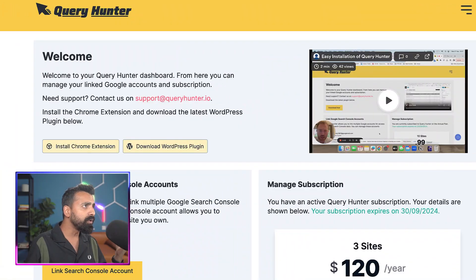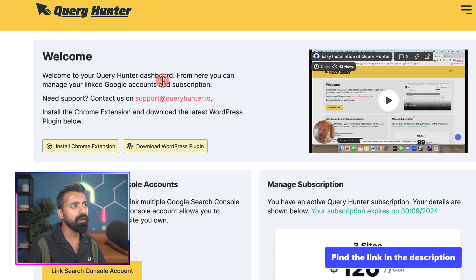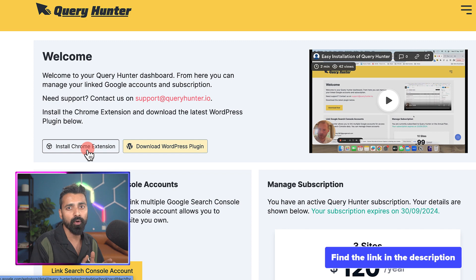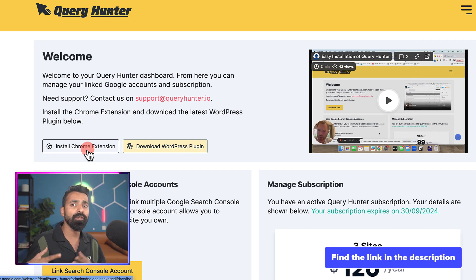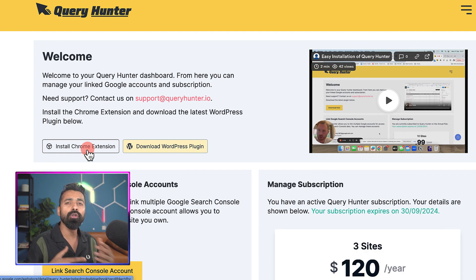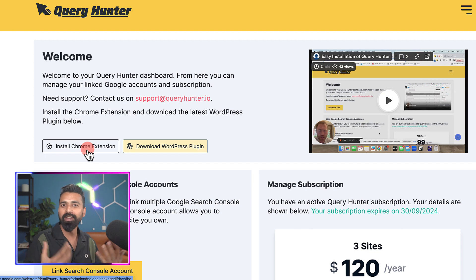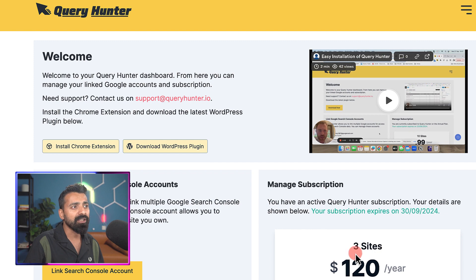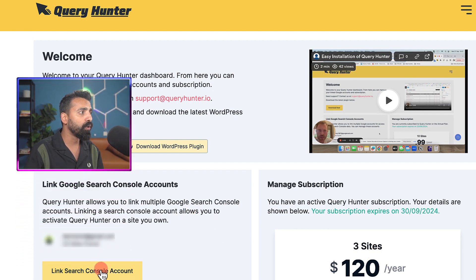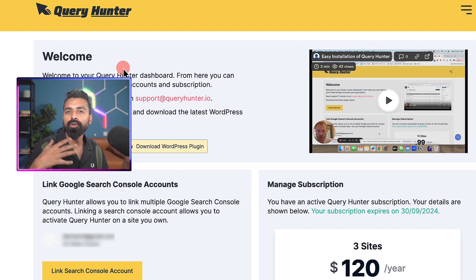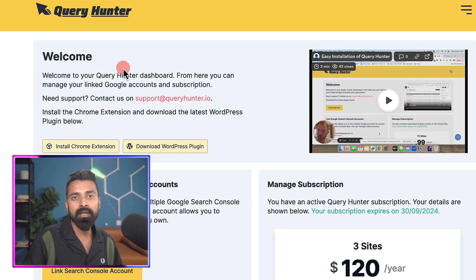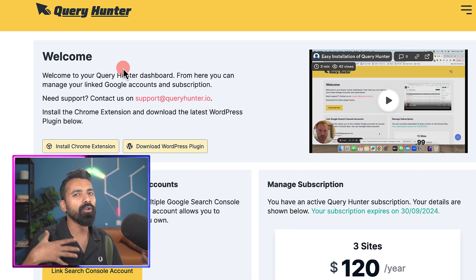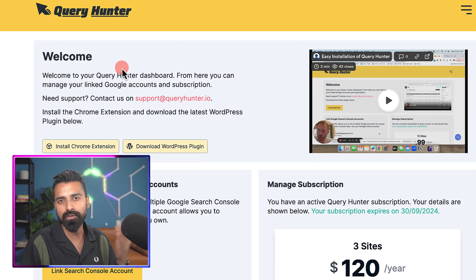All right, so the tool that I'm talking about is called Query Hunter. Query Hunter is available as a WordPress plugin and also as a Chrome extension. I'm using the Chrome extension, and what this tool does is it uses your Google Search Console data to show you on your website which keywords are driving traffic and which keywords are not working for you. I've already signed up for Query Hunter and taken a three site subscription. Once you link it with your Google Search Console data, you can decide which two or three websites where you want to activate this plugin. You can also buy a single site subscription depending on the number of sites you have.